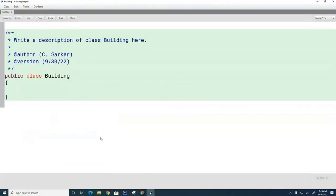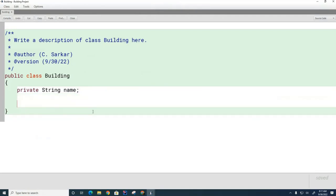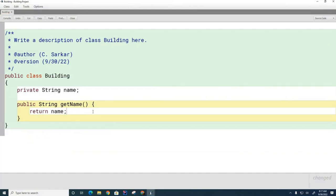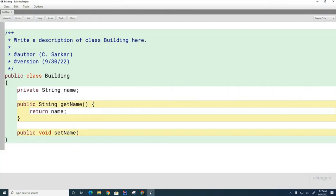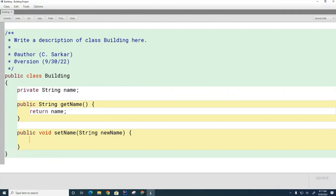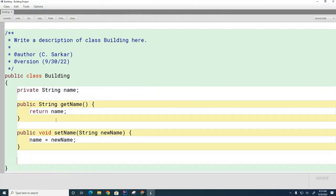We're going to have an extremely simple class. We'll put in here private String name — that will be the name of our building. The methods are typically public, so we're going to say public String getName, and what this one does is simply returns the name variable. The other one is going to be a setName: public void setName. Notice that whereas getName returns a String, setName doesn't return anything — we indicate that in Java with void — but it does need information in the parameter list to do its work.